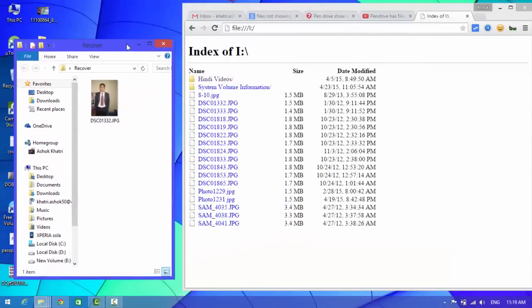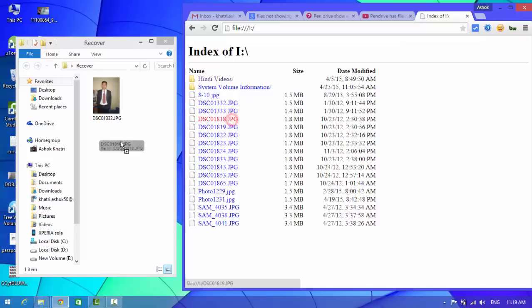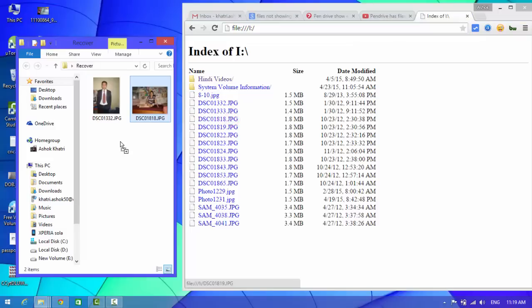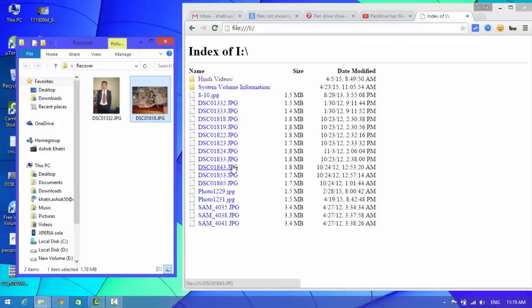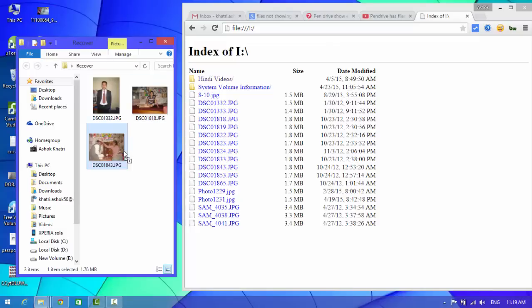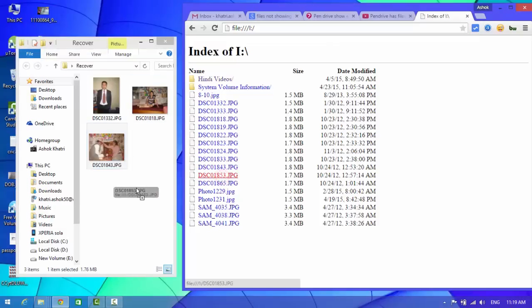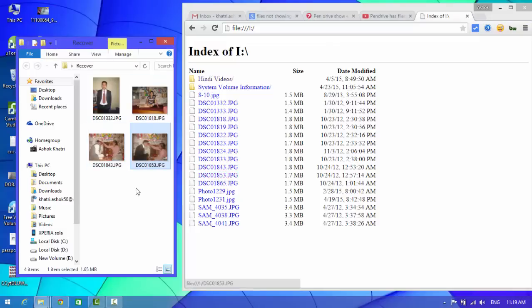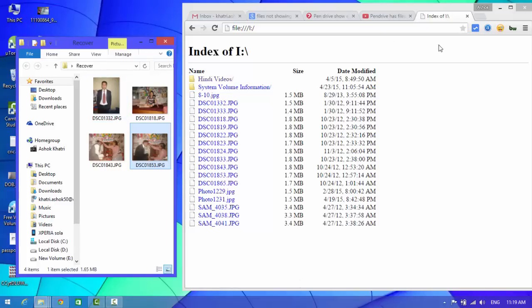I'm going to show you another one. Just drag one by one and your data has been recovered. This way you can recover your data which is not showing in your pen drive or SD card.